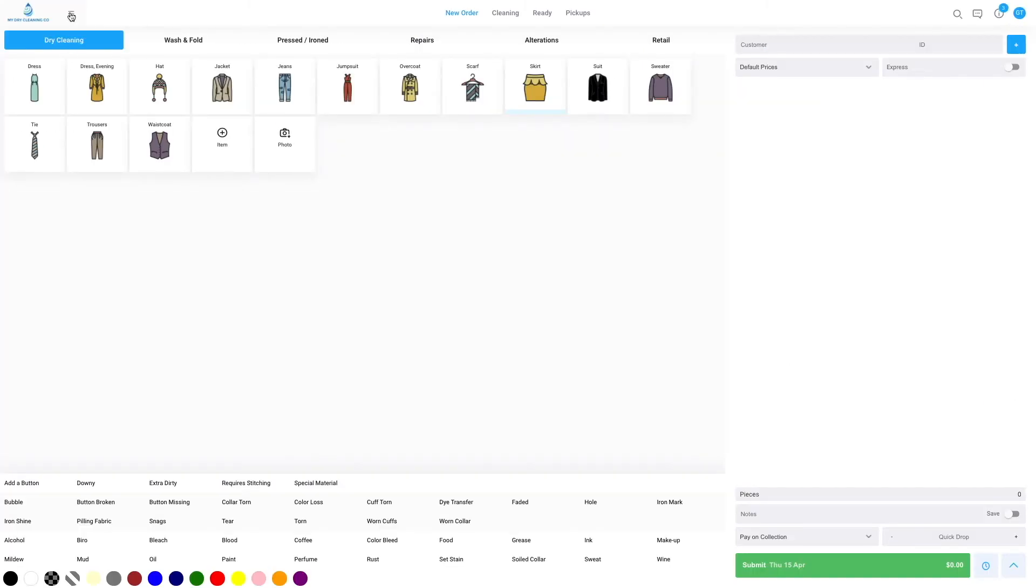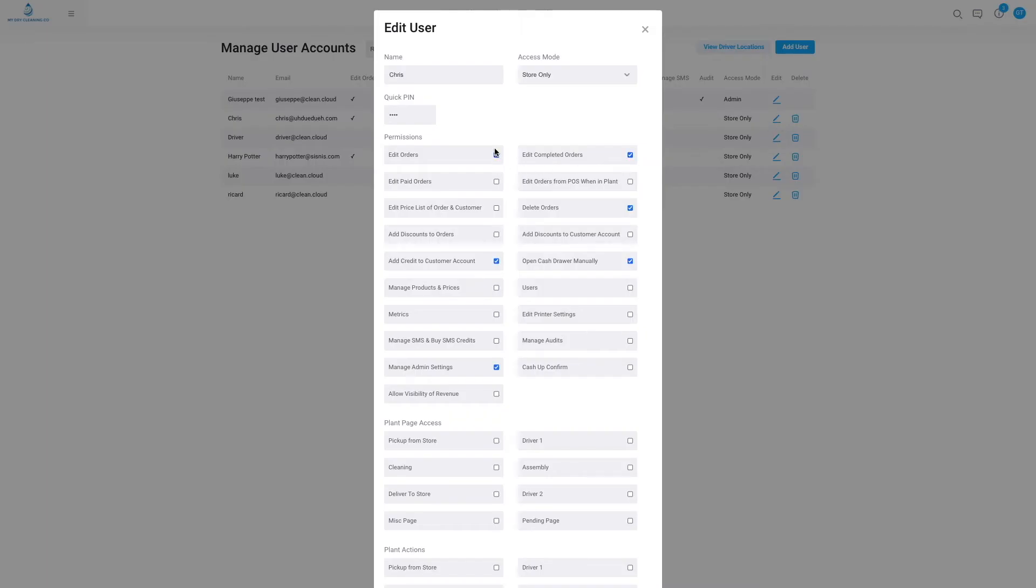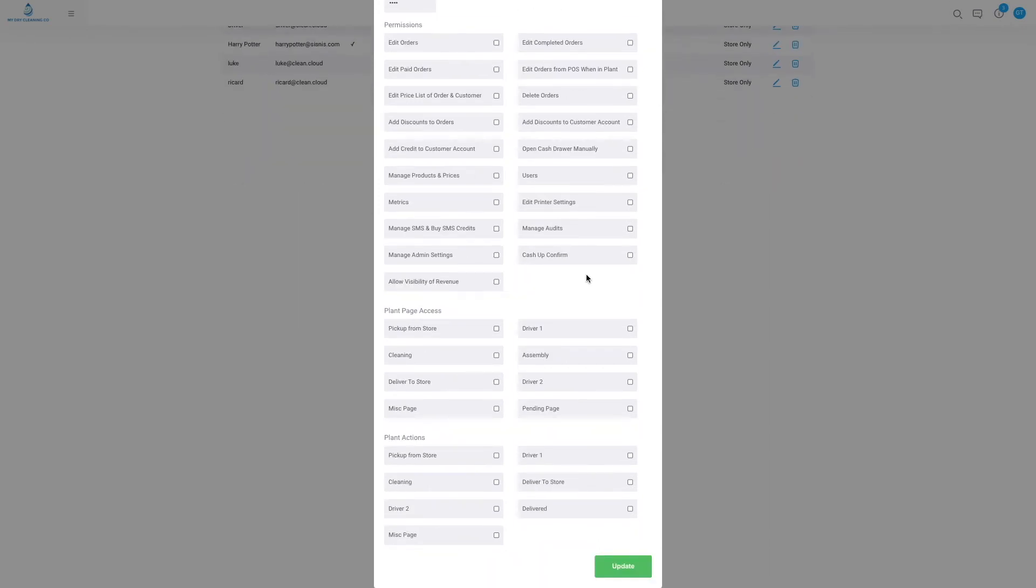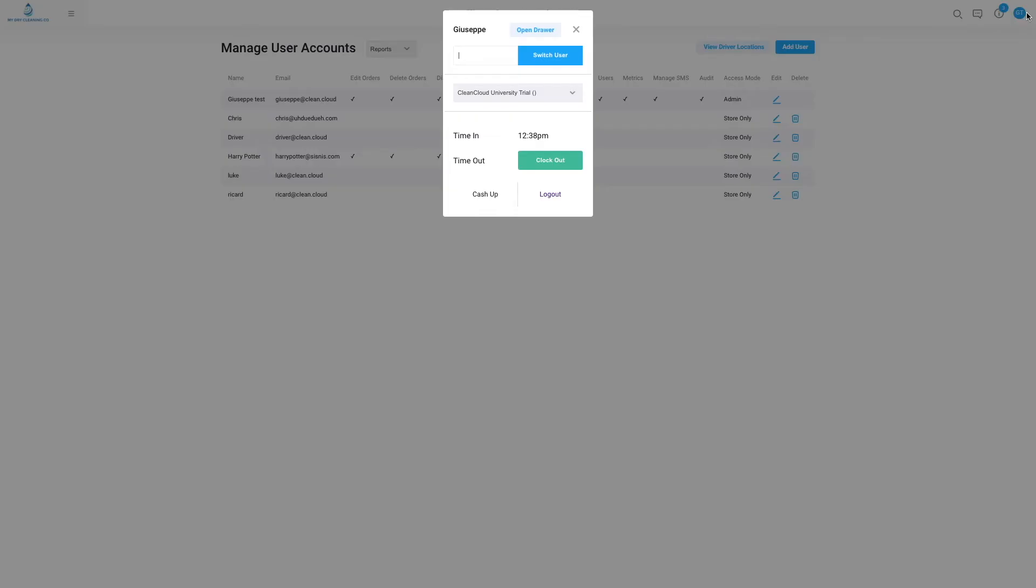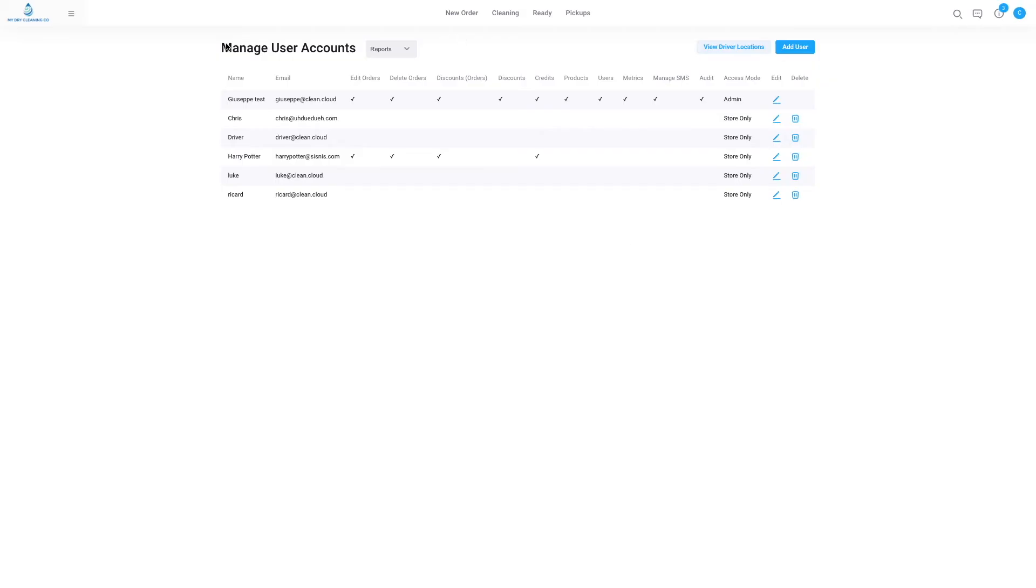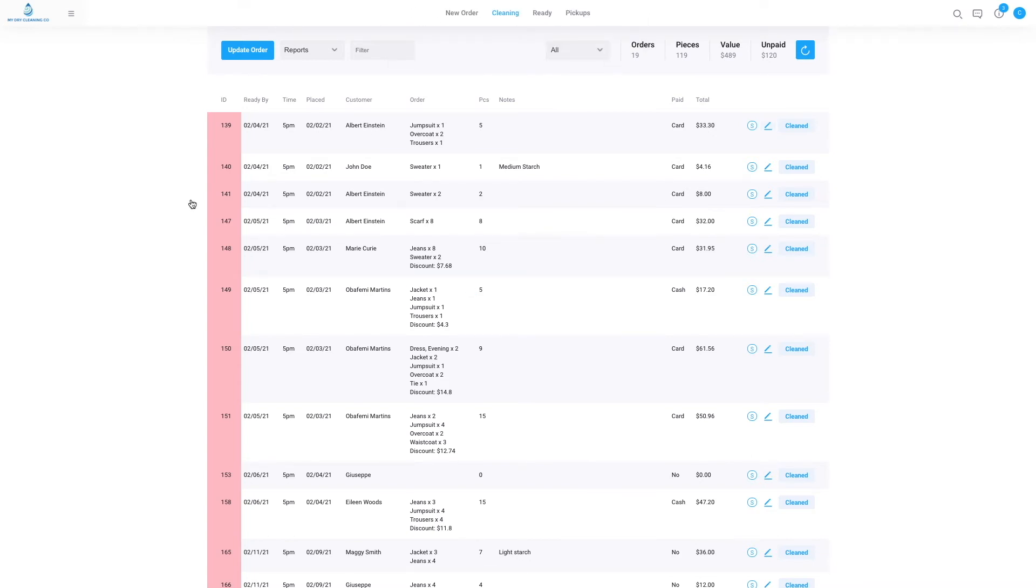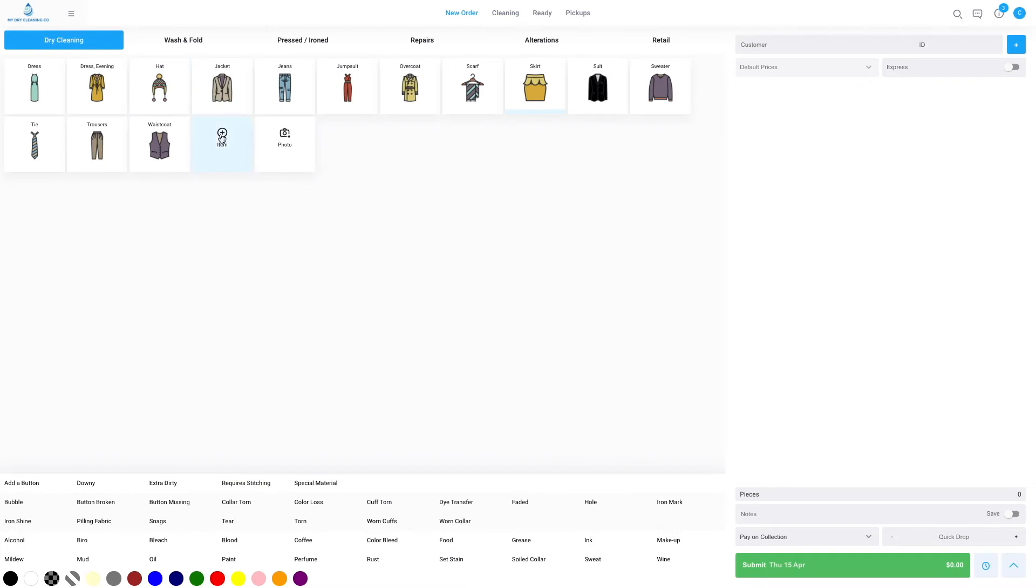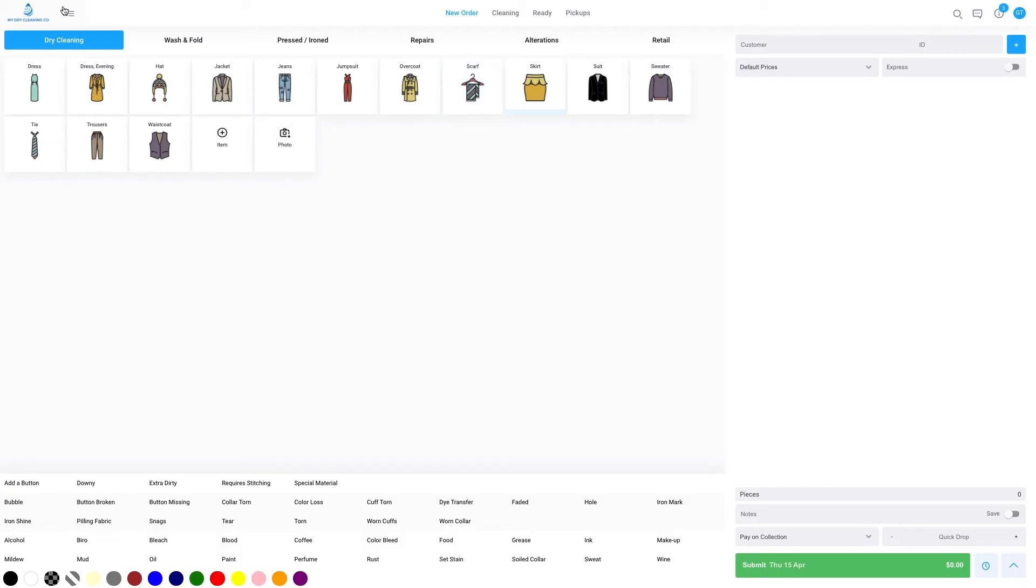By going to menu users, we can restrict what staff members can see. Here we see all the ticks - the administrator has access to everything. Driver, for instance, has access to nothing. If we go into Chris and we remove his access or permissions - all of the permissions for what he can see and do - he will only be able to perform the most basic tasks in the point of sale software. If I log into Chris's account using his unique PIN and I try to go to metrics or admin, I will not be able to see it. Also, if I try to edit or delete any existing orders, it will not let me. This is how we can reduce their actions and what they can do. Whereas if I log straight back into the administrator account who has access to all areas, we can see in menu everything appears again.